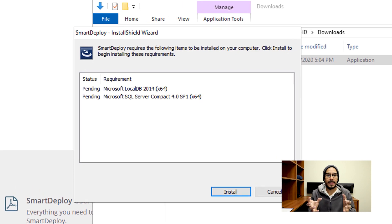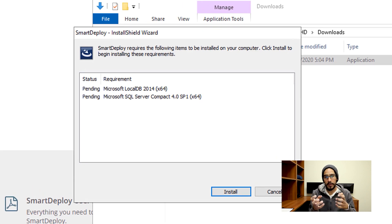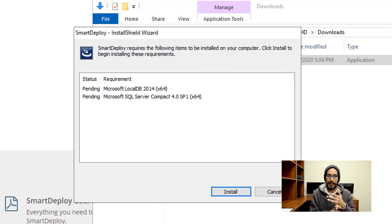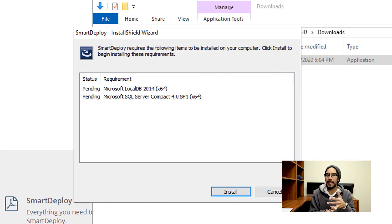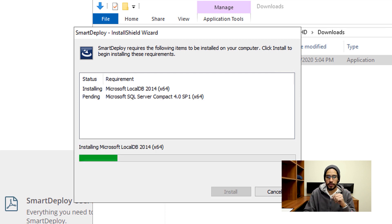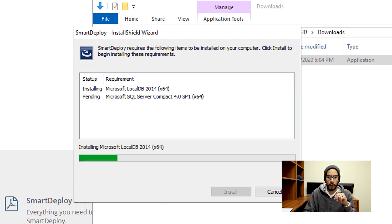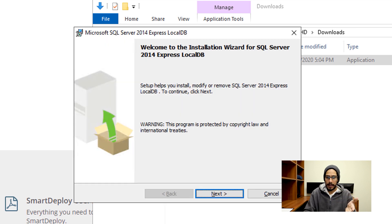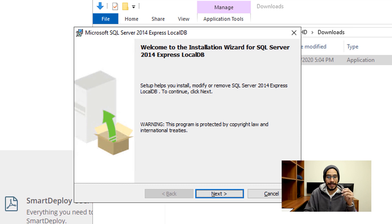A couple of things that this needs to work properly within your environment: it will install SQL Server Express as well as SQL Server Compact 4.0 Service Pack 1 onto your machine. So when you click on Install, it's going to start installing the local DB for you. It is going to be SQL Server 2014 Express.